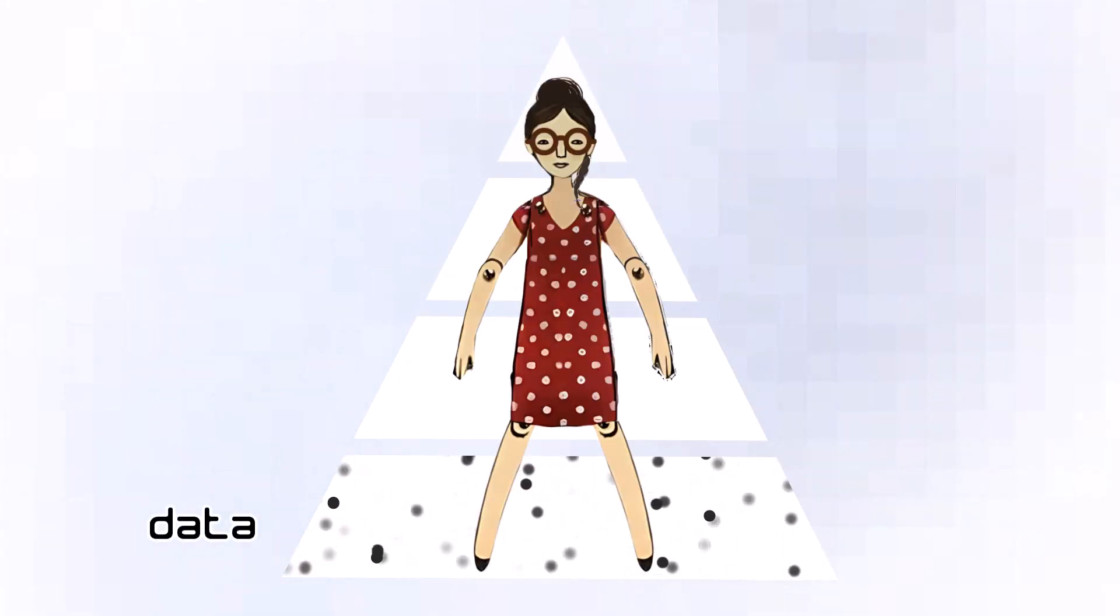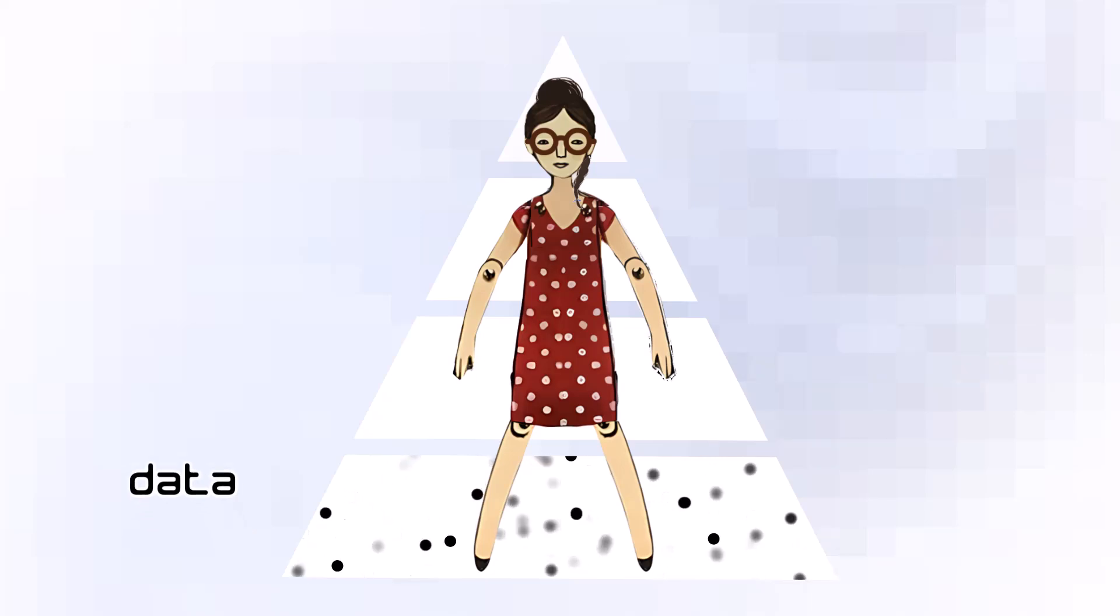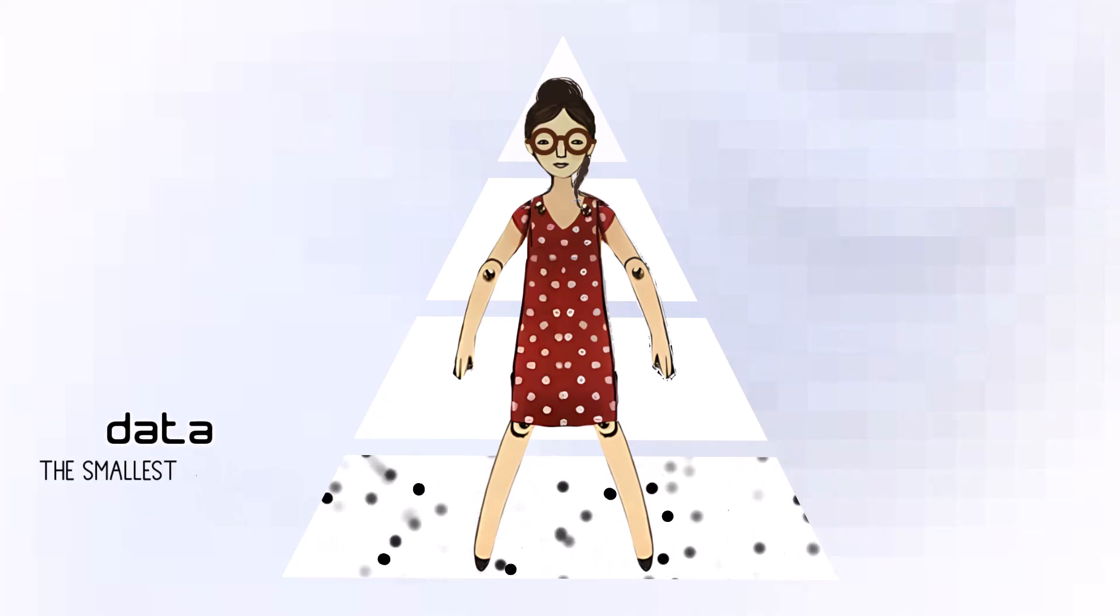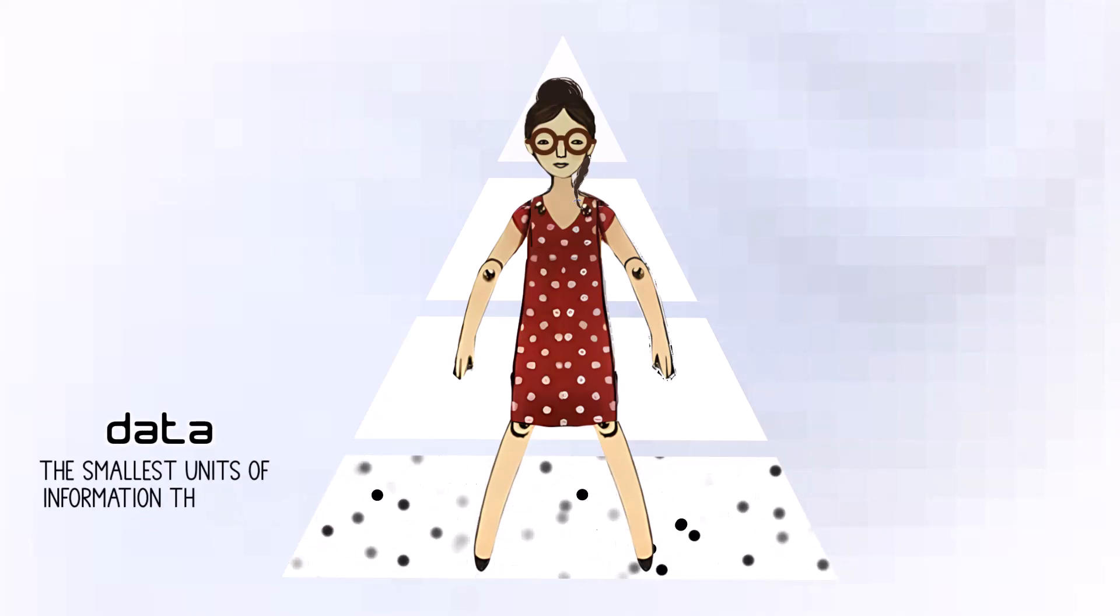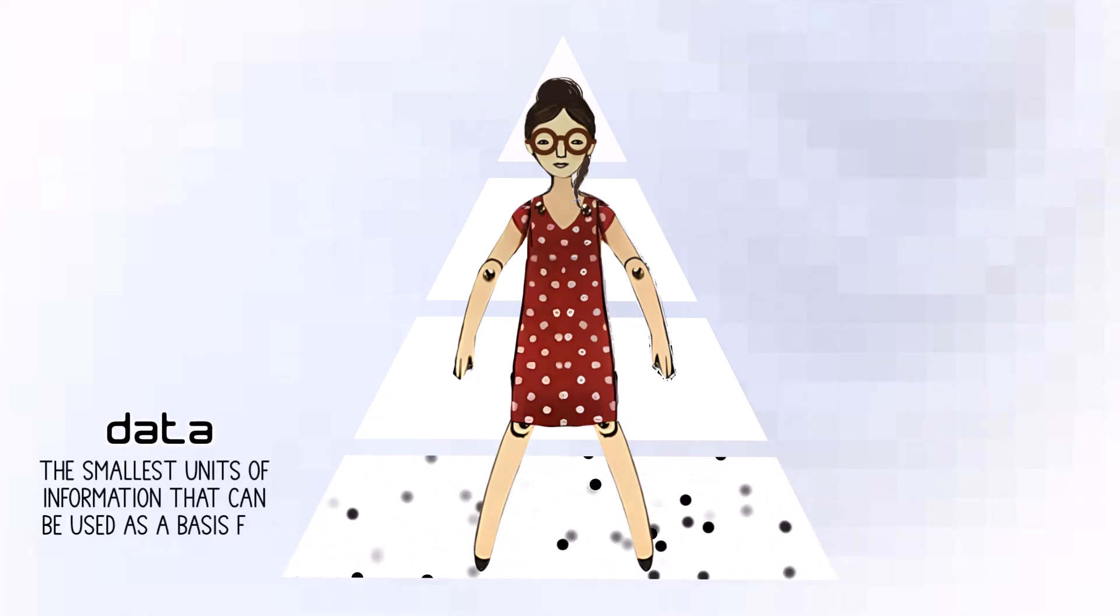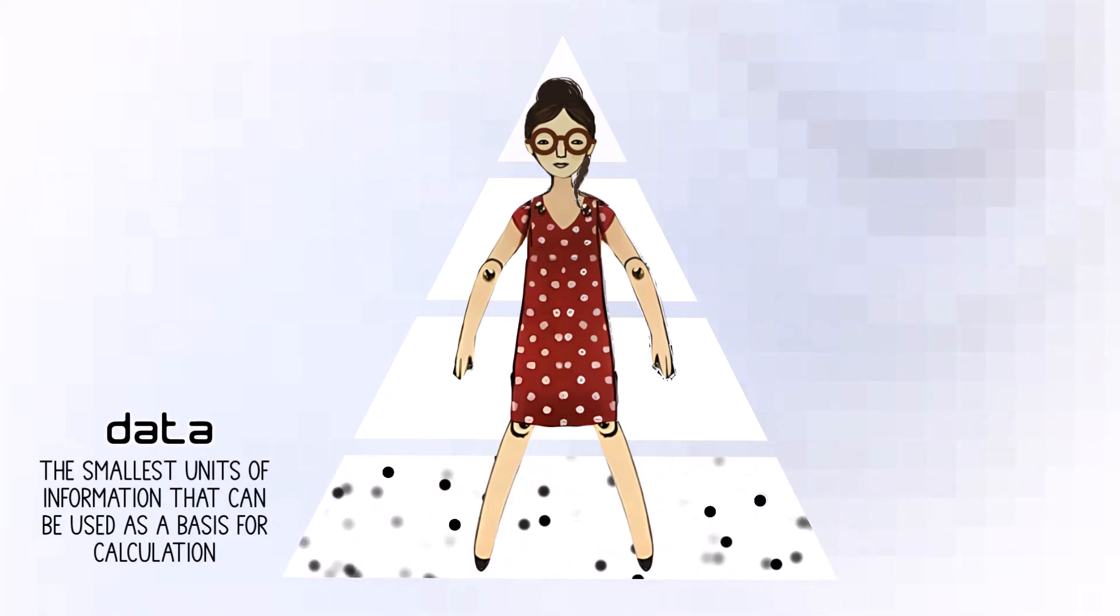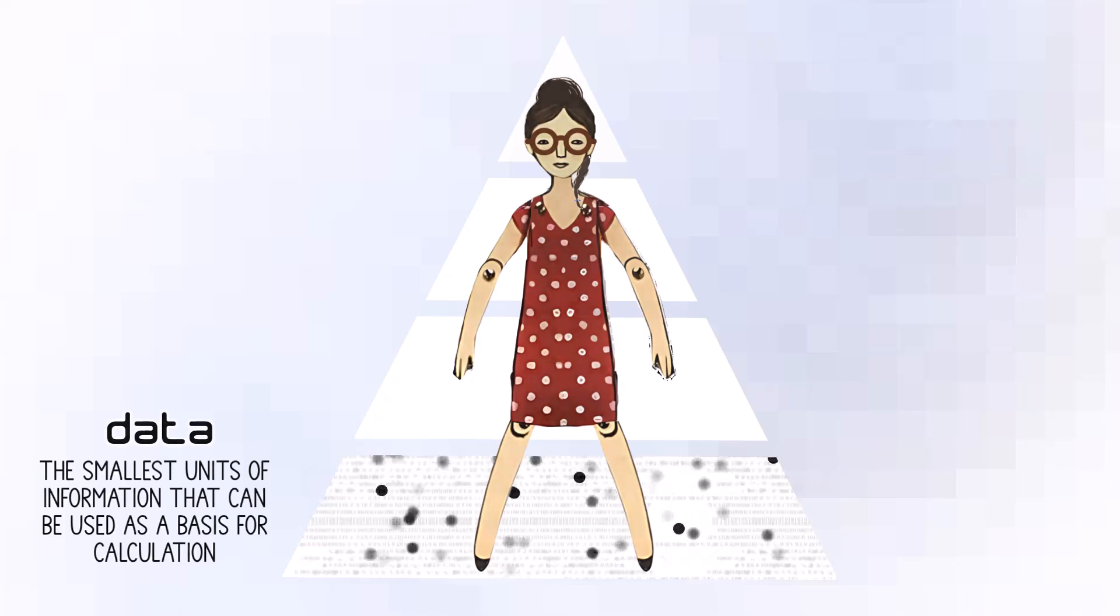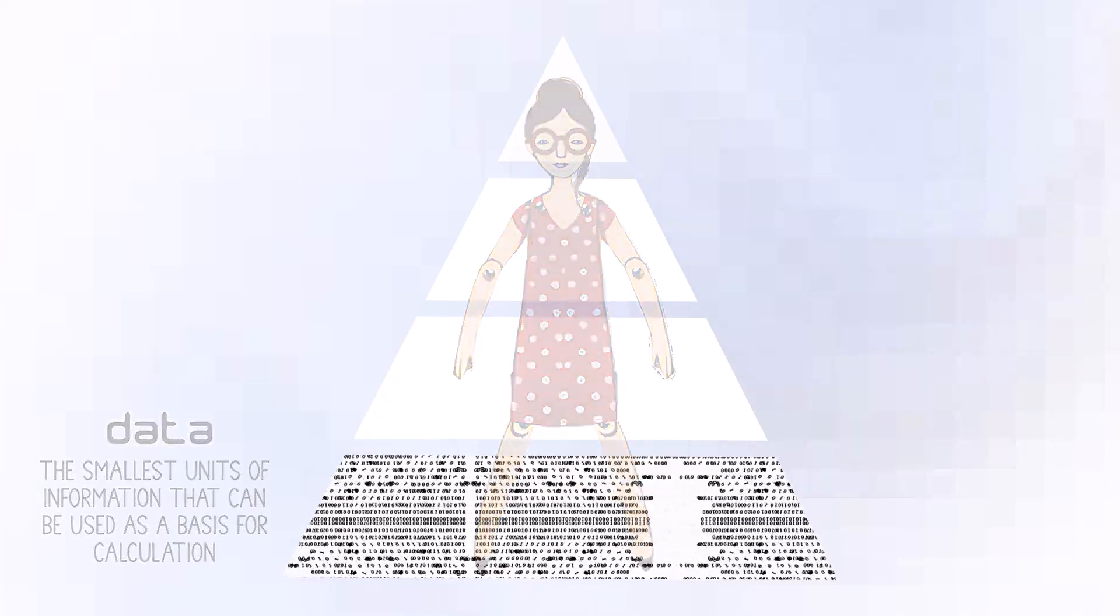Around your feet are data, the smallest units of information that can be used as a basis for calculation. Data is often in electronic form that can be stored and processed by a computer.